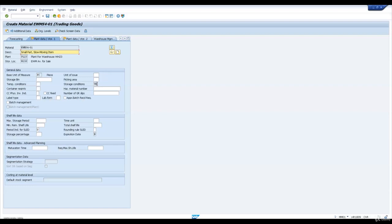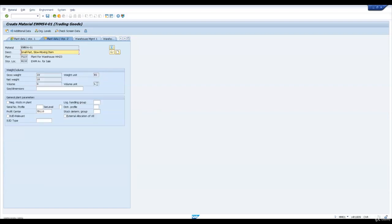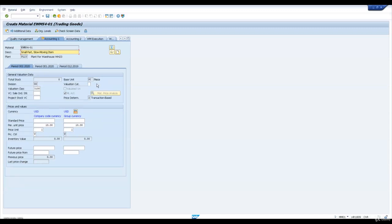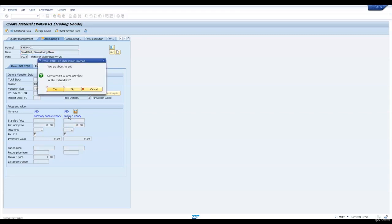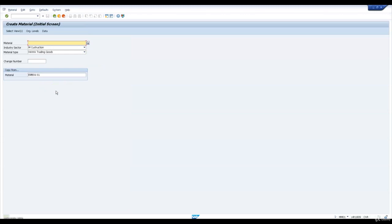Let me go and create the different views including the costing view. Here we can see the per unit price is 10 in USD company code currency and group currency. We will save this material master after extending this product to the new plant.